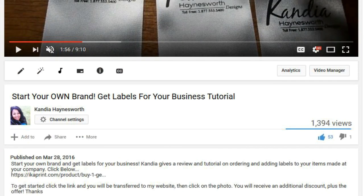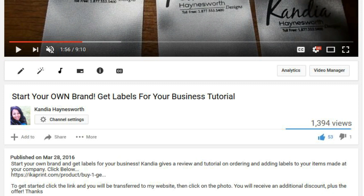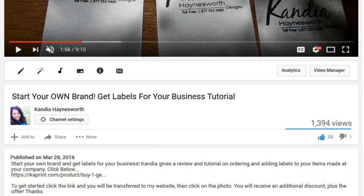After you've watched Start Your Own Brand Get Labels For Your Business, you want to go into the description box and locate the link that I've provided for you. It is for iCanPrint.com's website. Once you click the link, you'll be transferred over to their website and presented with a special offer just for my viewers. It is Buy One Get One Free, so click the link and I'll meet you there.